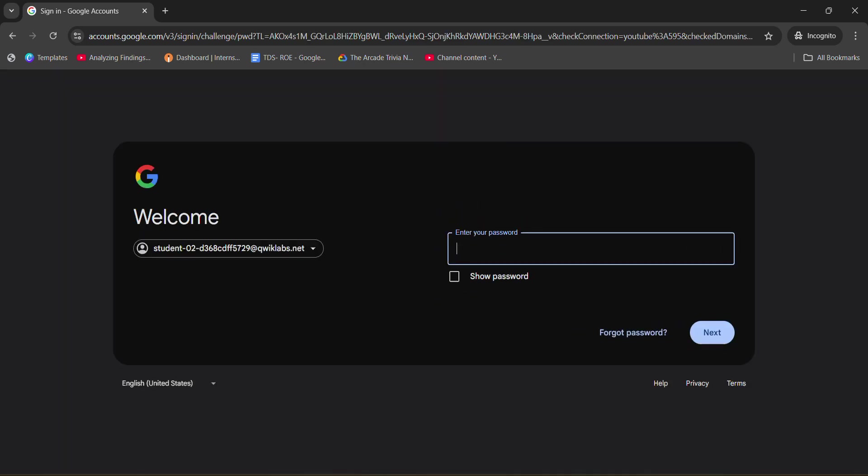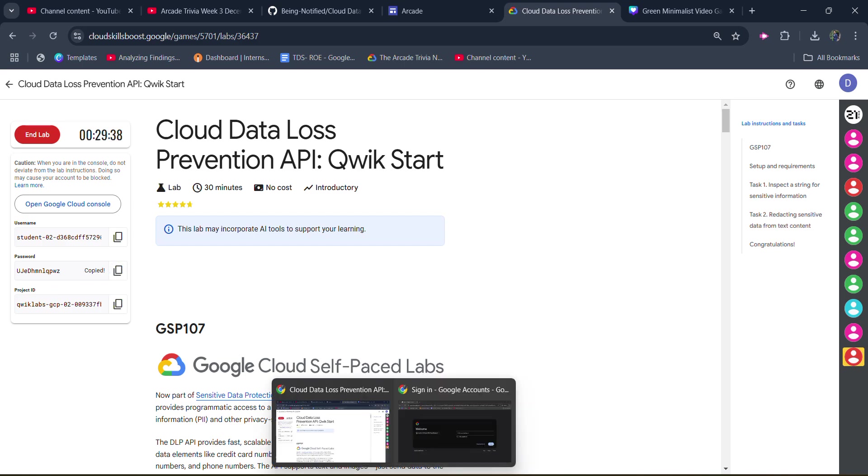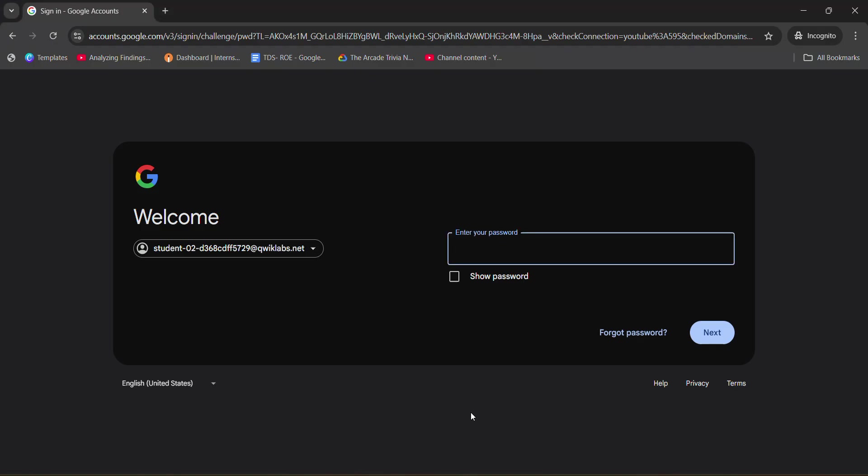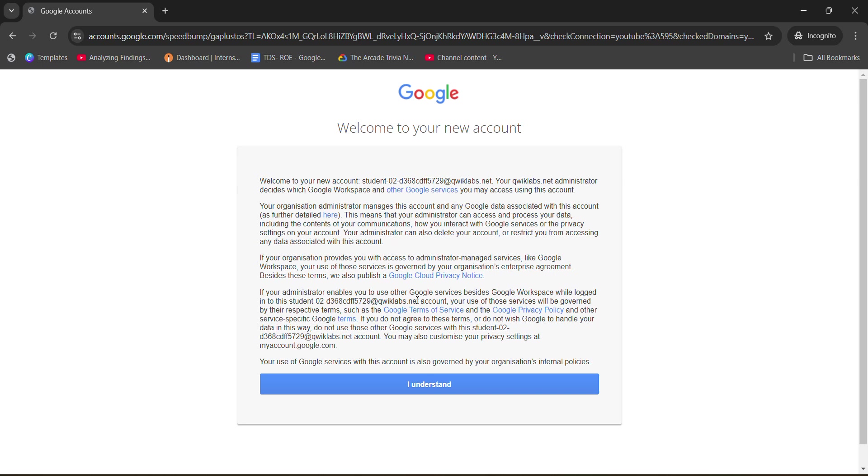It will ask you for the password. So for the password, we will come back to the lab. Copy the password, paste it here and hit enter button. Now, wait for it to get loaded. Click on understand button and you get logged into the Google Cloud Console.